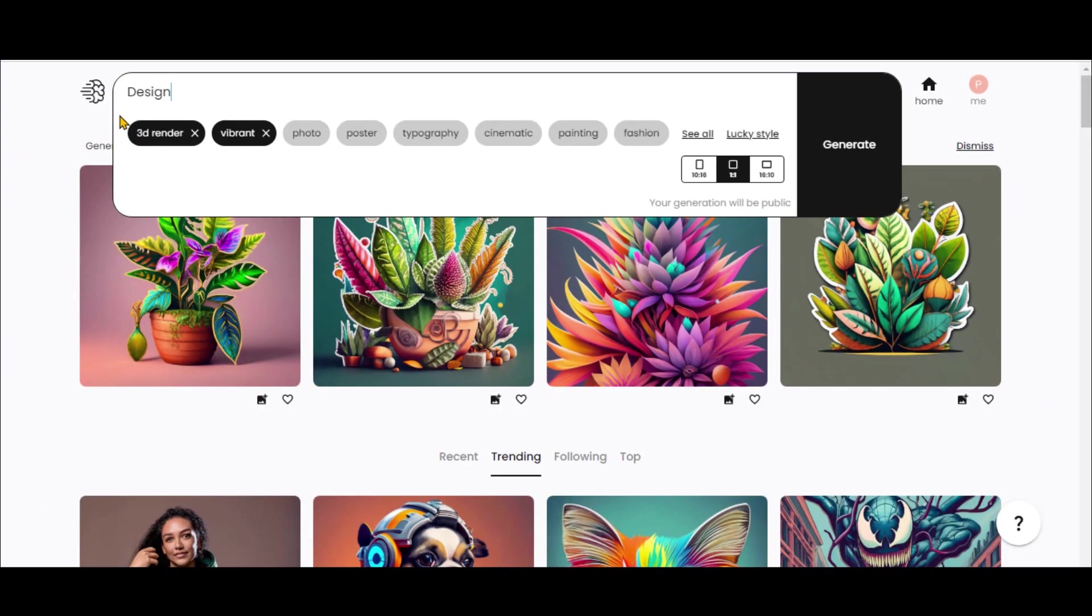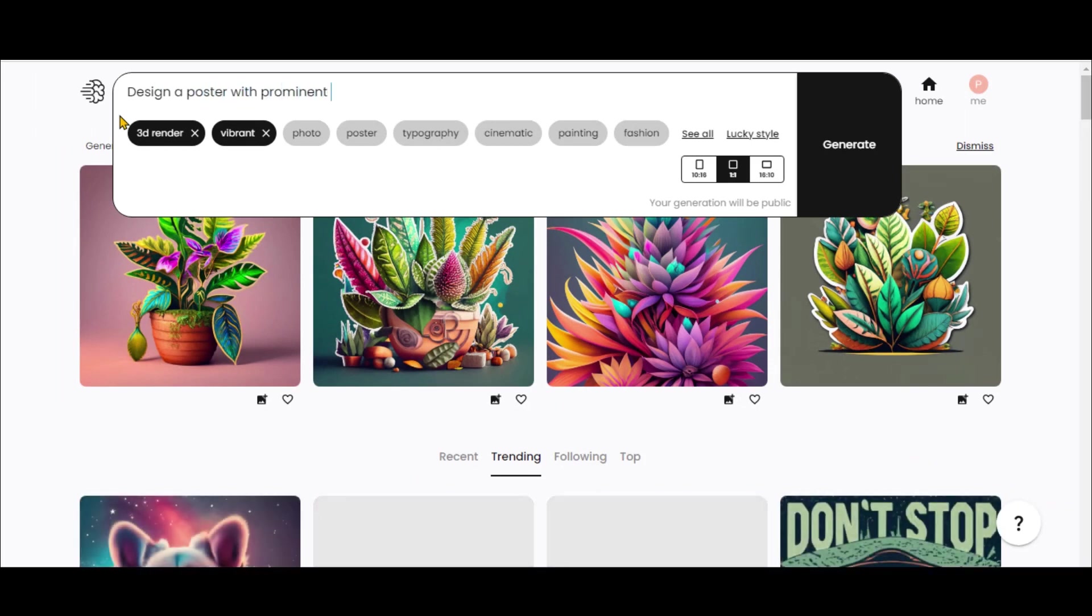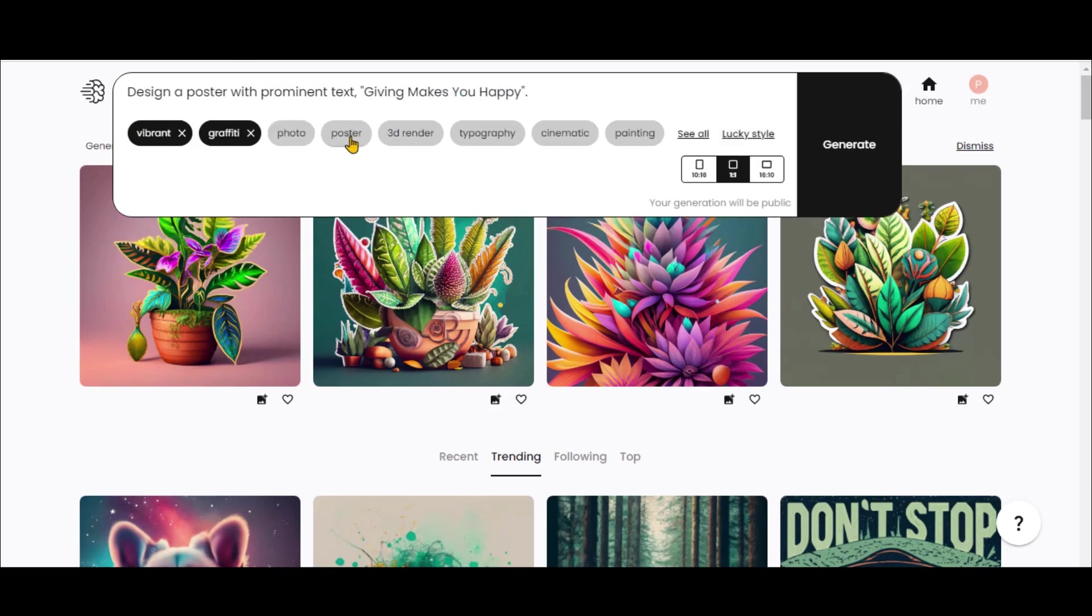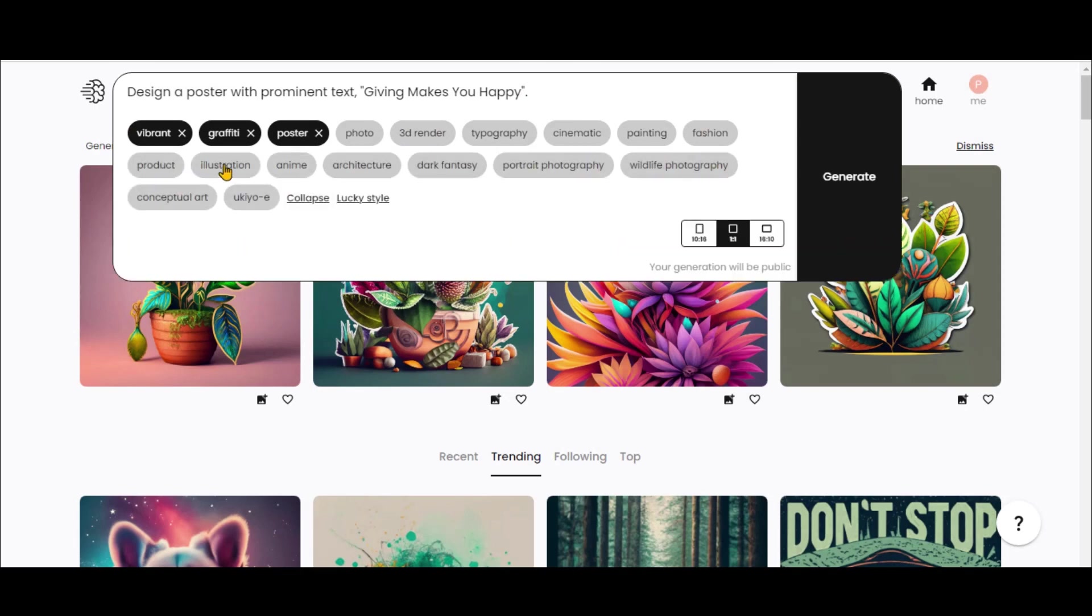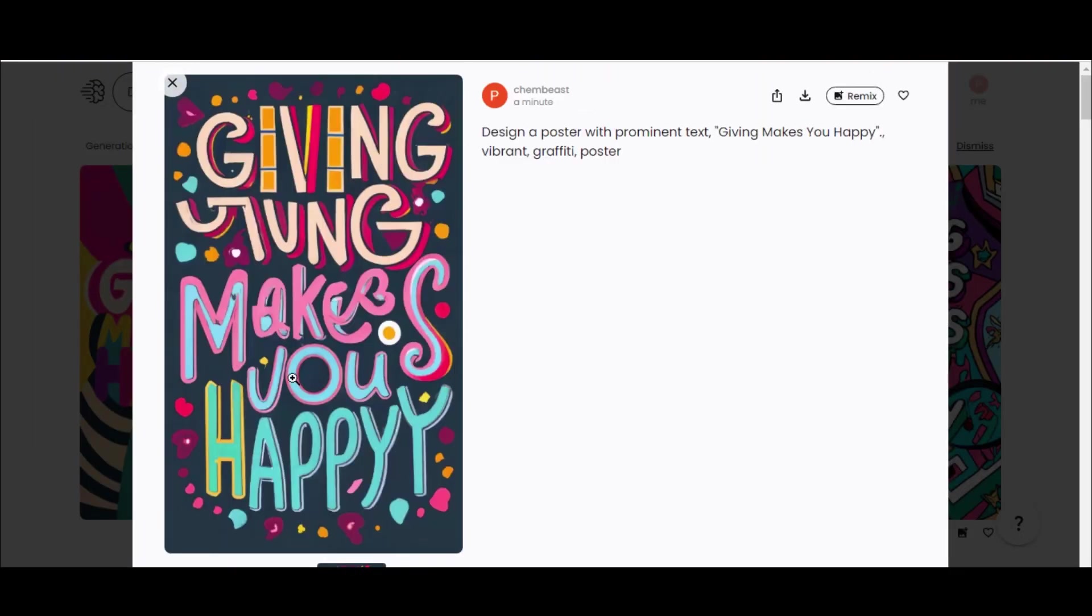Let's use this tool to create a poster. Here I have typed this prompt with a random text: Giving makes you happy. Adjust the styles. Change the aspect ratio and click on the Generate button. Check out the final poster designs.